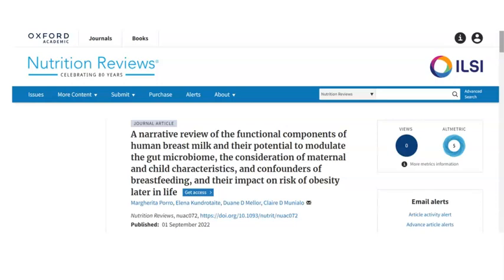Hello and welcome to this episode where I'll be discussing one of the works we have recently published. This is work done in collaboration with my project student, looking at the role of functional components in human breast milk and how they have the potential to modulate the gut microbiome. This has been published in Nutrition Reviews — feel free to read the full article on their website.